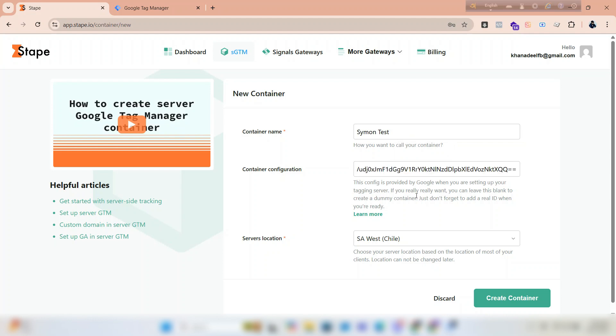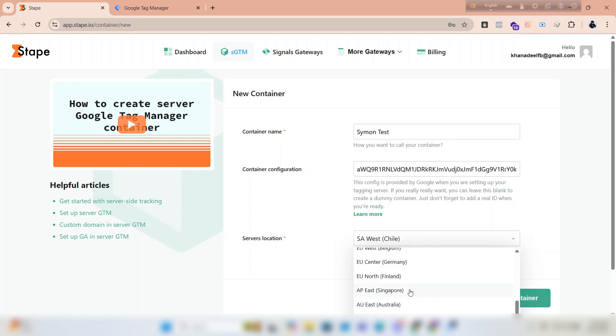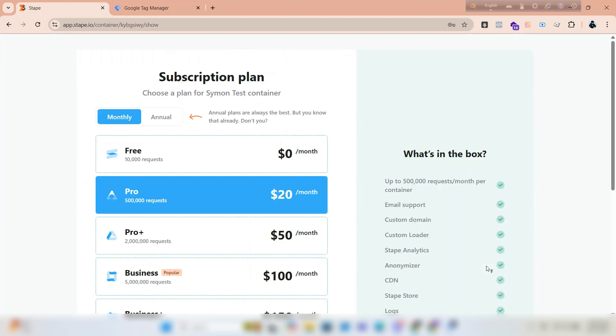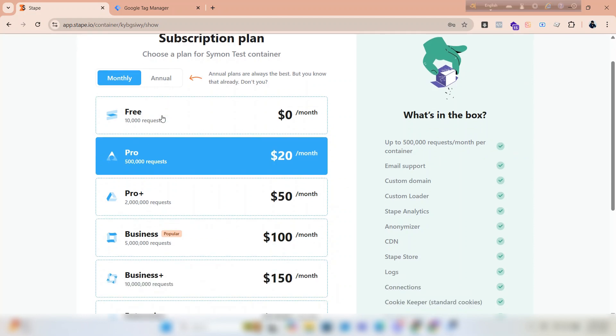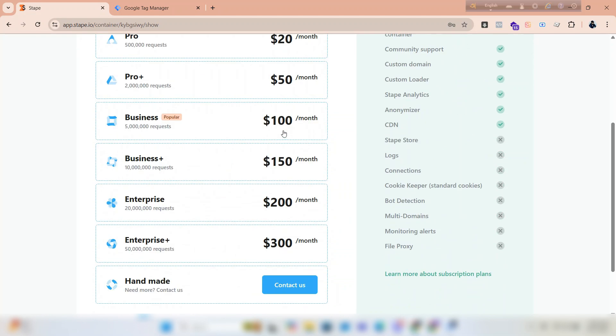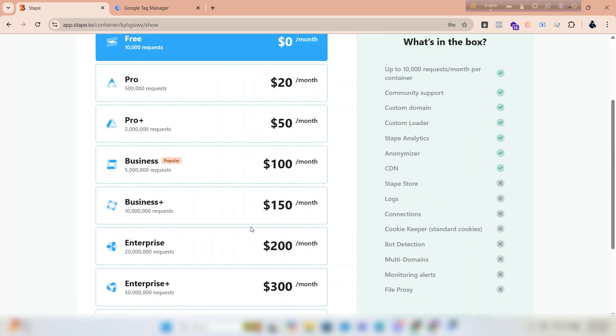Click on create container. We have got 10,000 free requests monthly. At first we will use the free plan, but when you need more, you have to buy a paid plan. Click on continue with free plan.